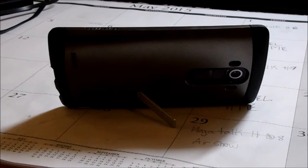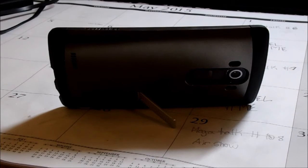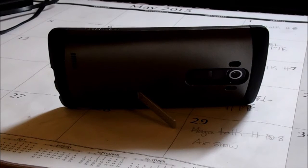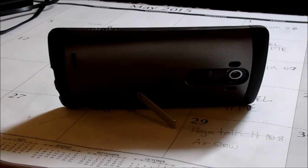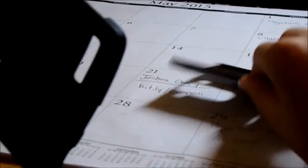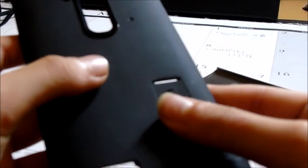Here are some positive features about this case. It has a kickstand, it has a two-part design - one with a rubbery inside and one on the outside with a hard plastic shell.